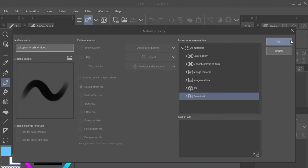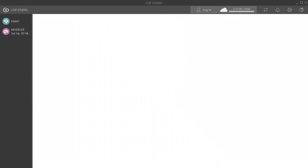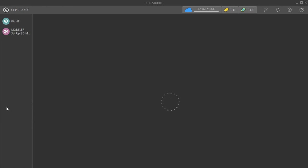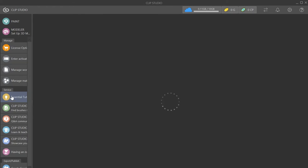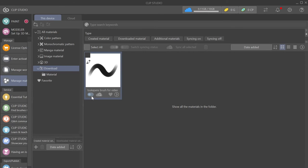Once you click OK, go ahead and open up Clip Studio. If you don't see your custom brush right away, go to the Manage Materials tab. You should be able to see the brush you saved just a moment ago in the full list of materials. If you don't, go to the Downloads folder and it should be there.